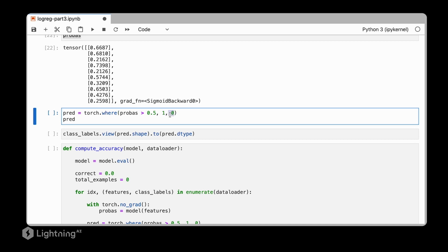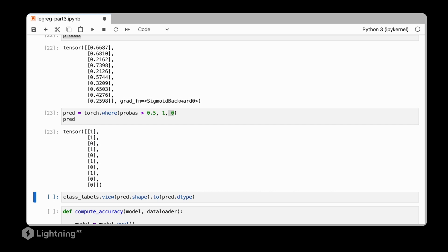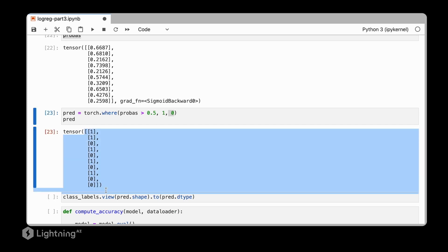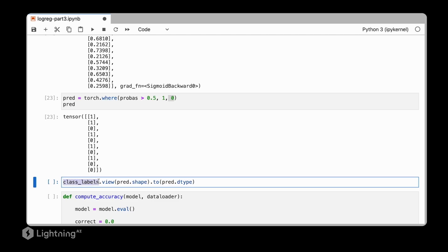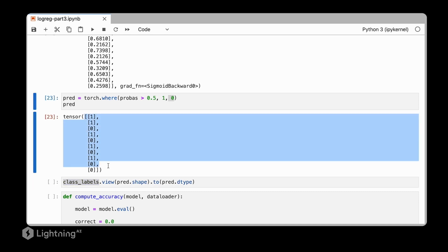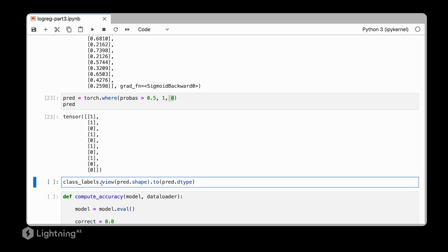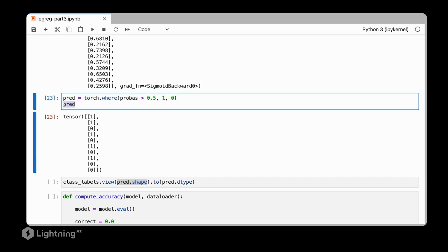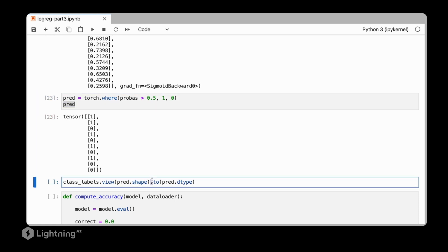So this way, we can turn these probability scores into class labels. This would be the label array for the last mini-batch. So that we can view it side by side, let's now reshape our class label array, which is a rank 1 tensor, into this column tensor which has two dimensions. For that, we use .view and use the shape of this prediction array. And then we also transfer this class label array to the same data type as the prediction array.